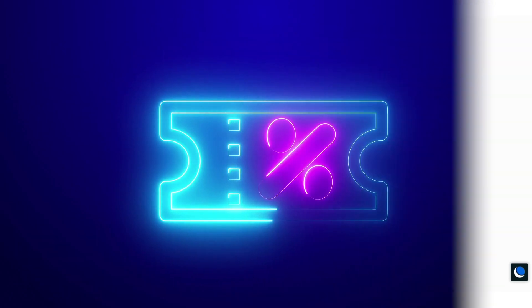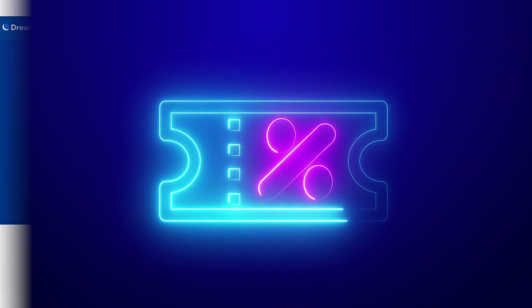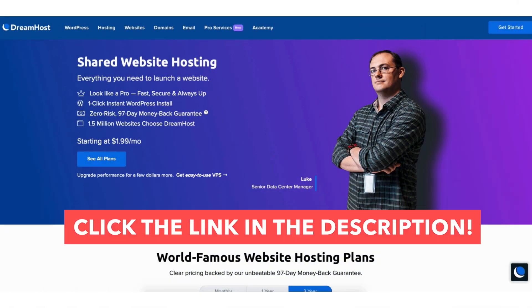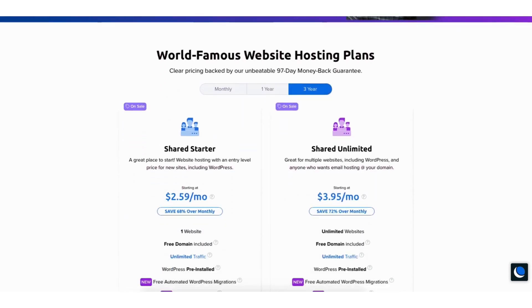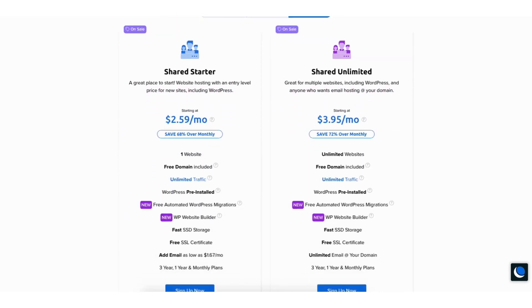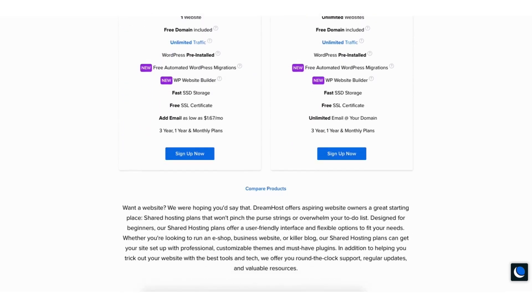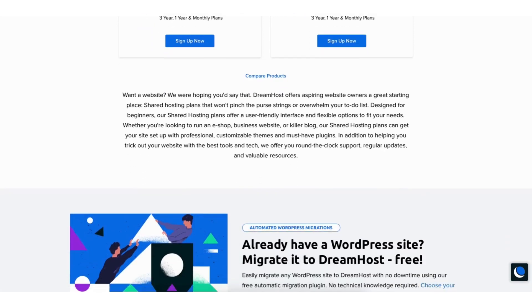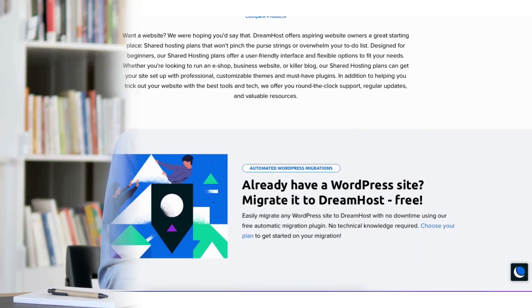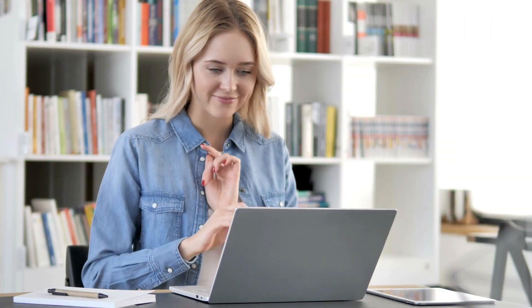To take advantage of the DreamHost discount just click the link in the description below. A little disclosure: the link is an affiliate link, meaning I'll receive a commission from DreamHost at no extra cost to you. Plus you'll get an awesome DreamHost discount.